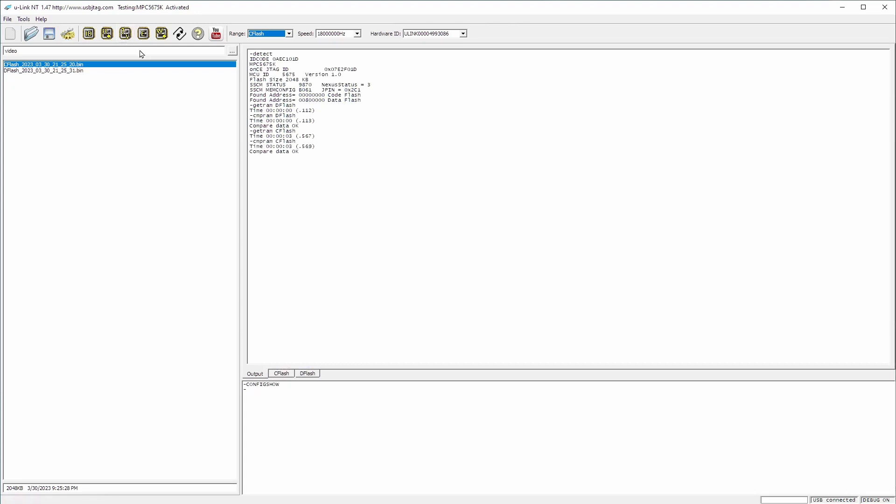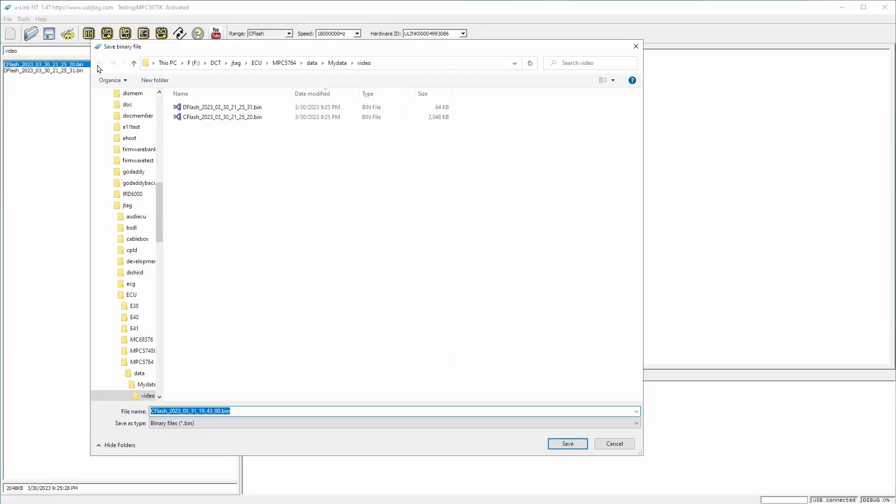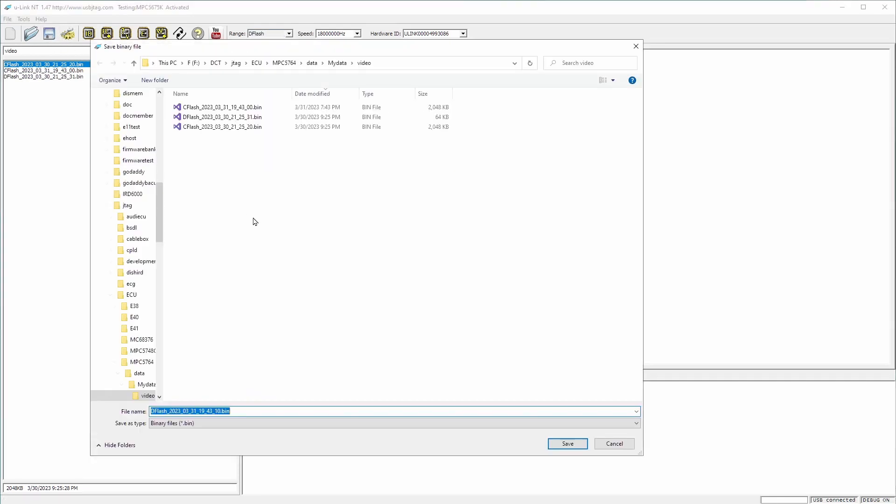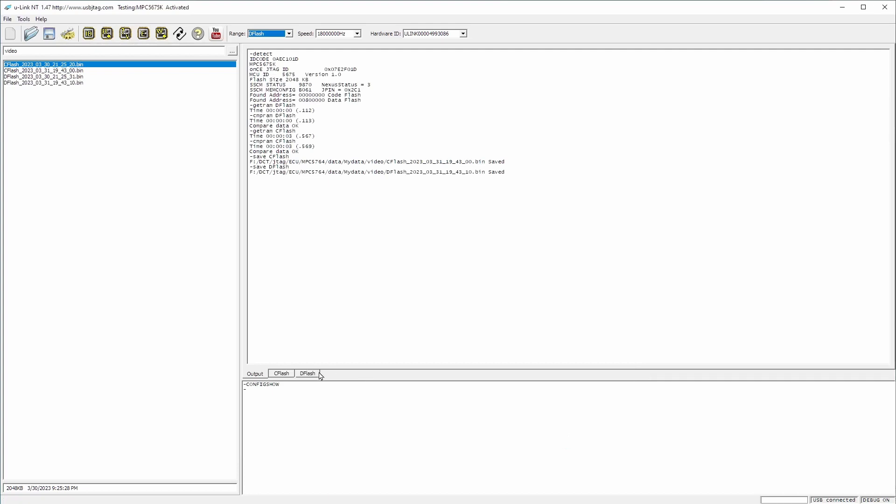And in order to save it, you can click, select the tab of C flash. Then we say we want to save it. And it will be date and time and save it. I also want to save the data flash. Then I hit save and done.